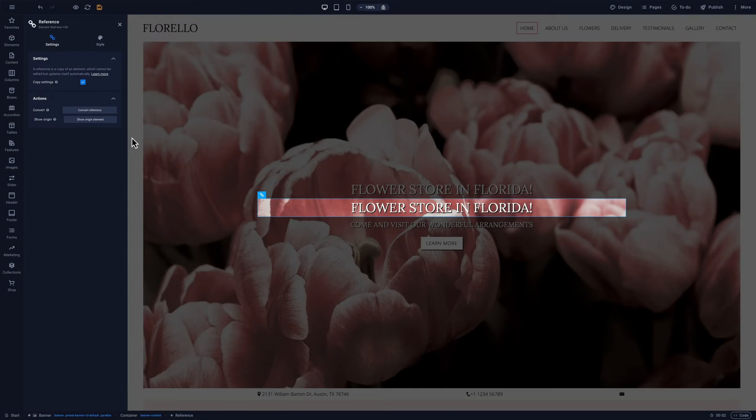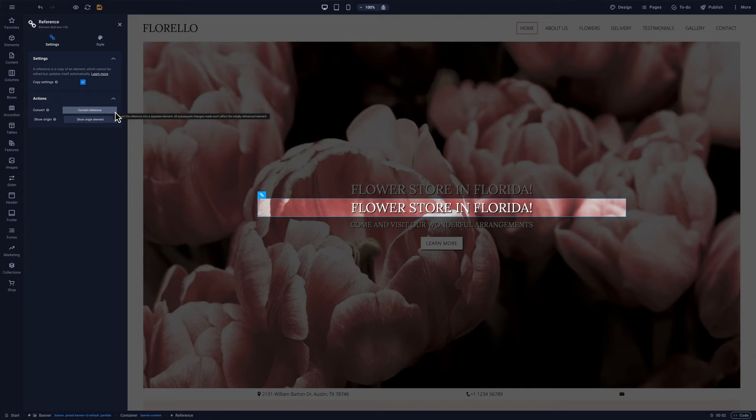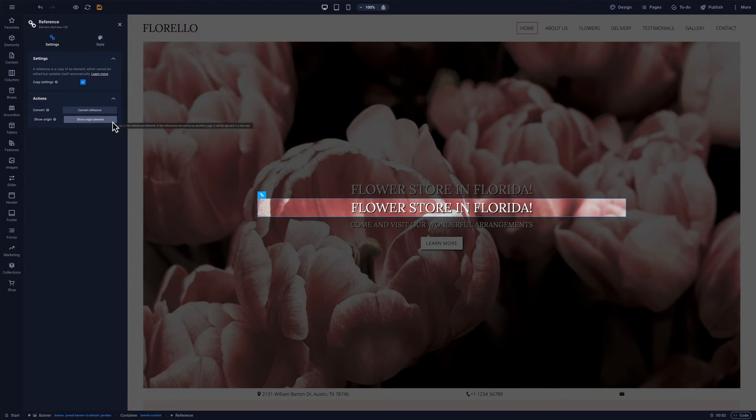When we convert the reference to an element, we break the connection to the original, and now we can edit the element separately. Or, we can view the origin element.